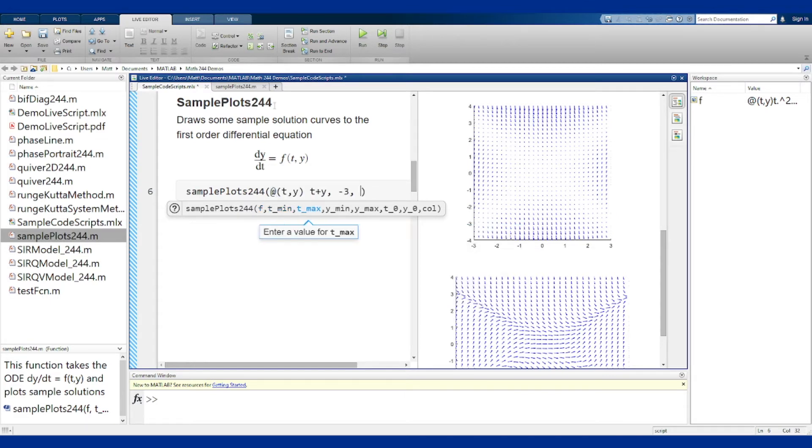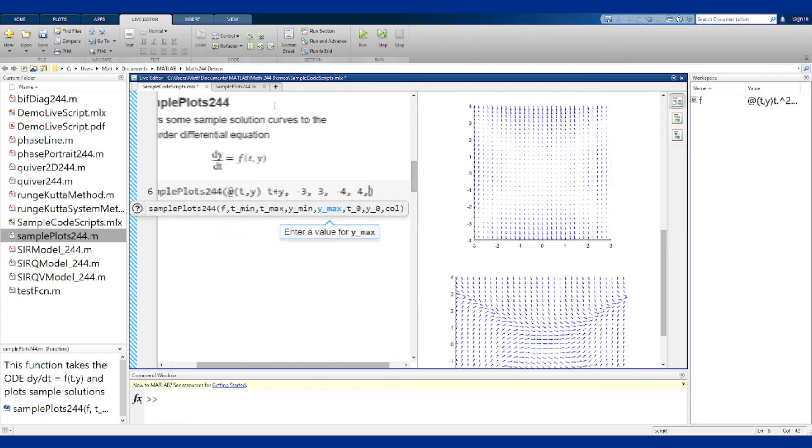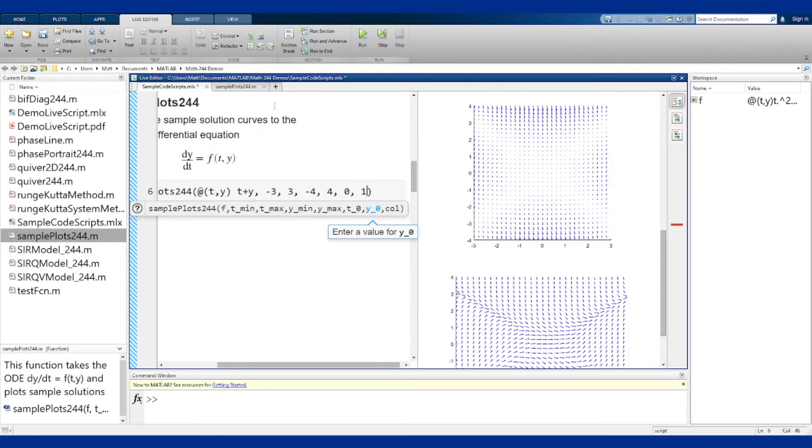t min, t max, y min, y max, t0 we'll say is 0. For y0 we'll just say start at 1, and we'll do this in black.